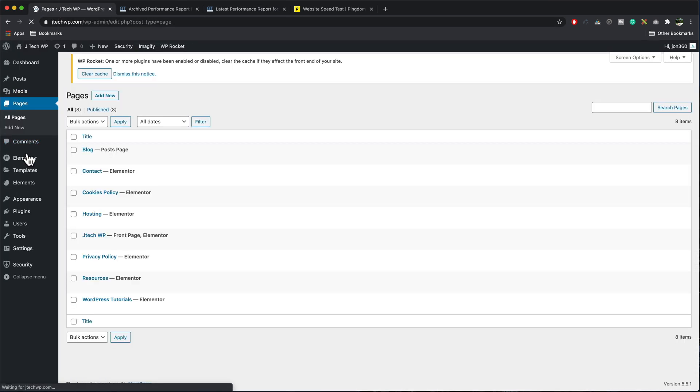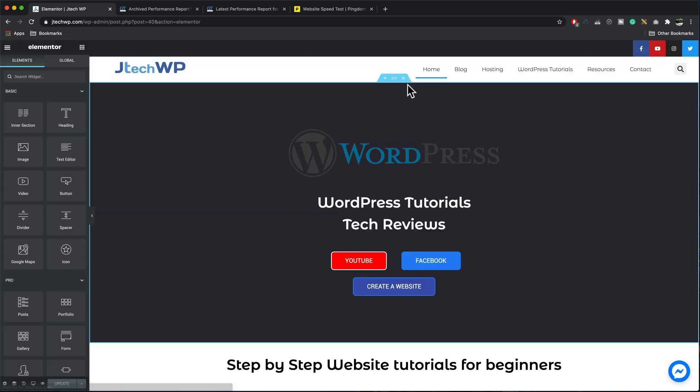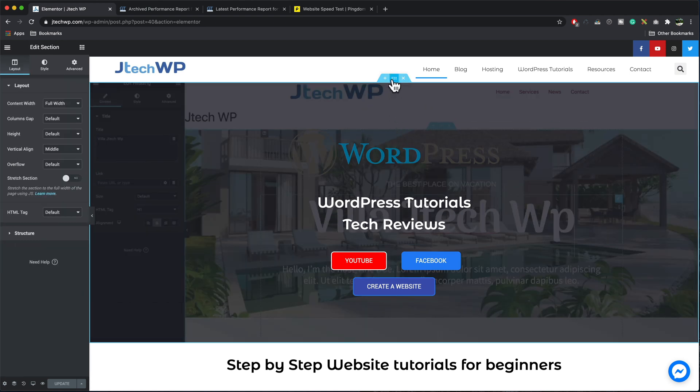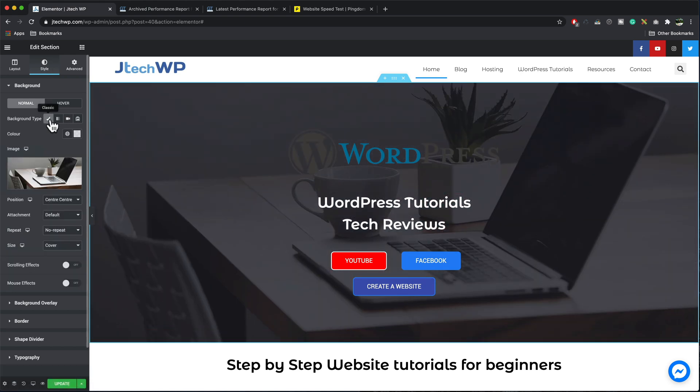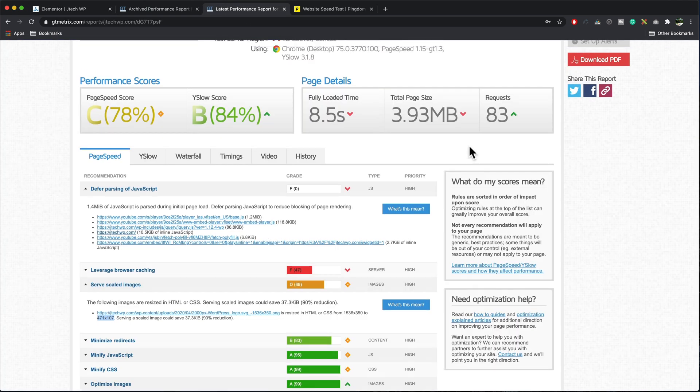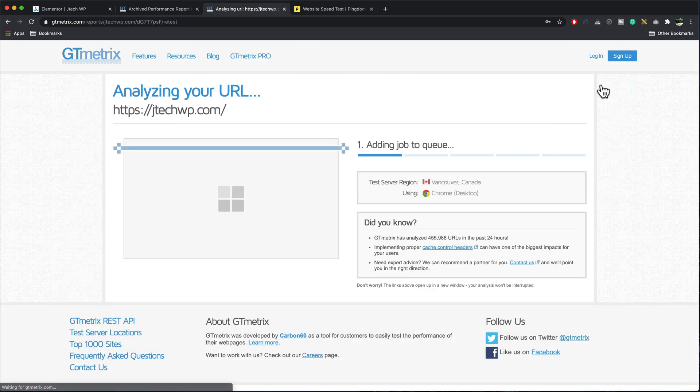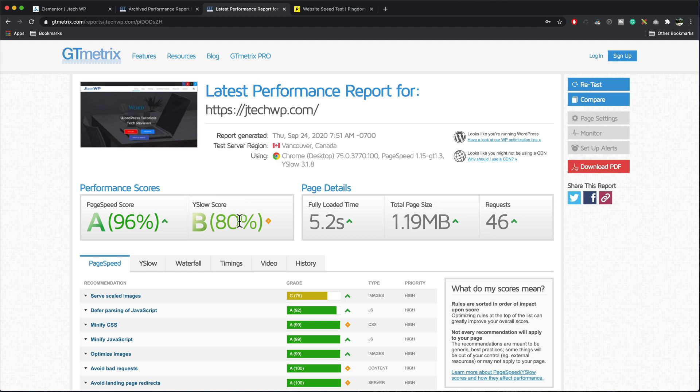So go to the page, edit with Elementor and I'm just going to take the video out. So here's our problem here, the video in the background, set it to an image, update, rerun the test. Having removed the Google video from the website, it's significantly improved our scores. So we have an A grade there for page speed, a B for Y slow. Our load time is now 5.2 seconds, page size, 1.2 meg and 46 requests. So it was our Google video that was causing that to be quite slow.